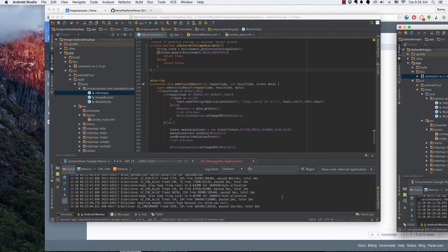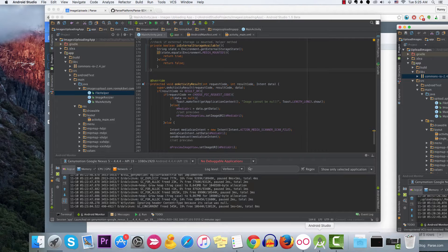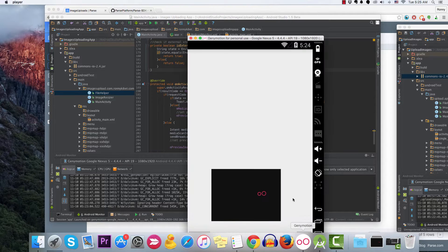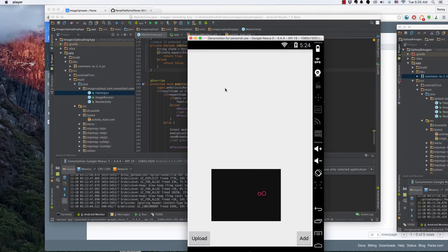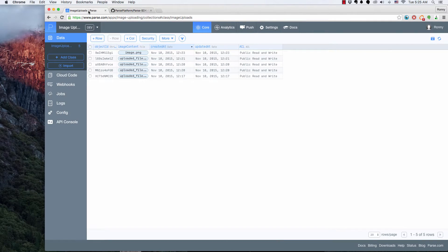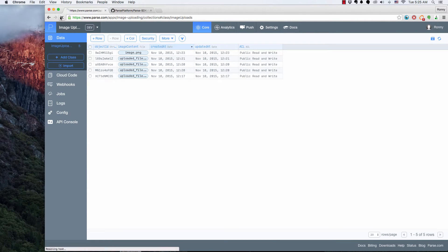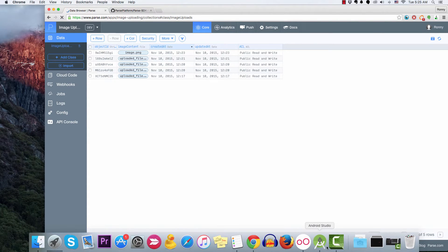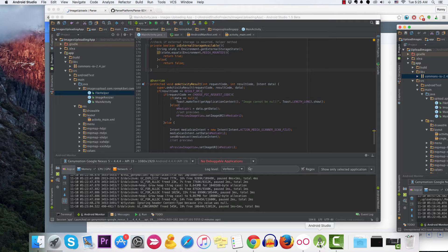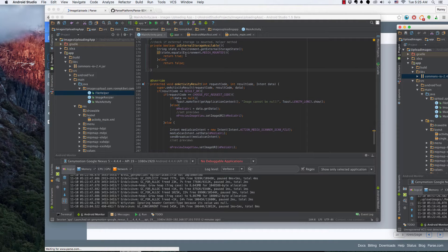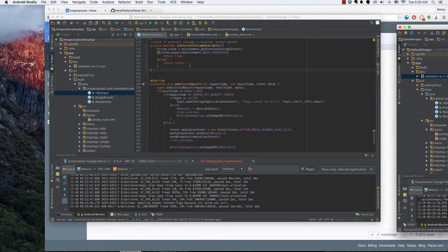Welcome to this video where we're going to see how to populate our images from Parse. In the previous video we saw how to set up these images, so in this one let's go ahead and do the population.